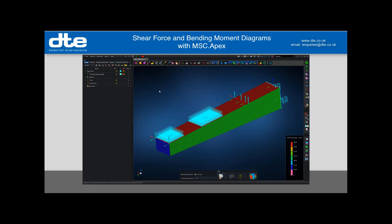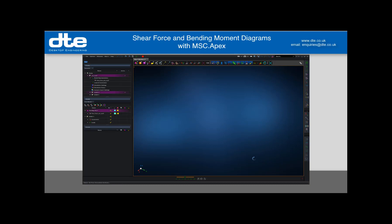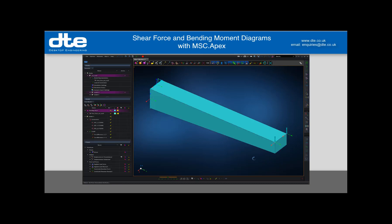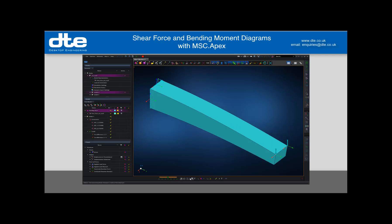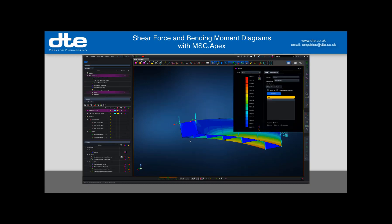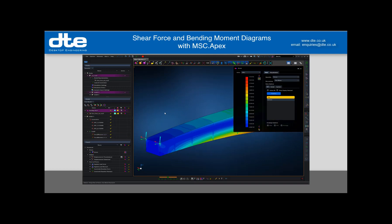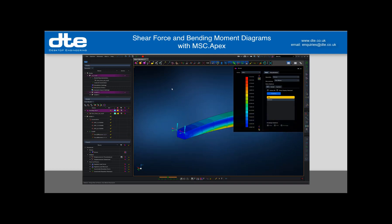If I go into post-processing I can just do a simple stress plot on that. For event one you can see I've got these two point loads — it's a simple straightforward cantilever tip load. This is 20 newtons on a 3000 millimeter beam.